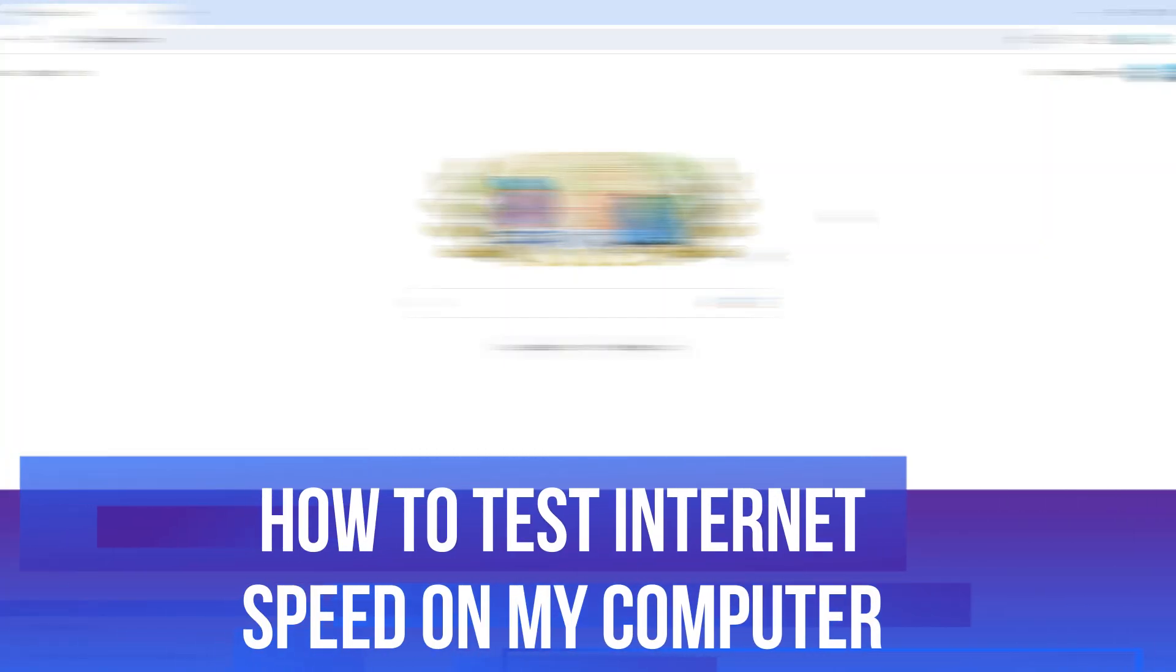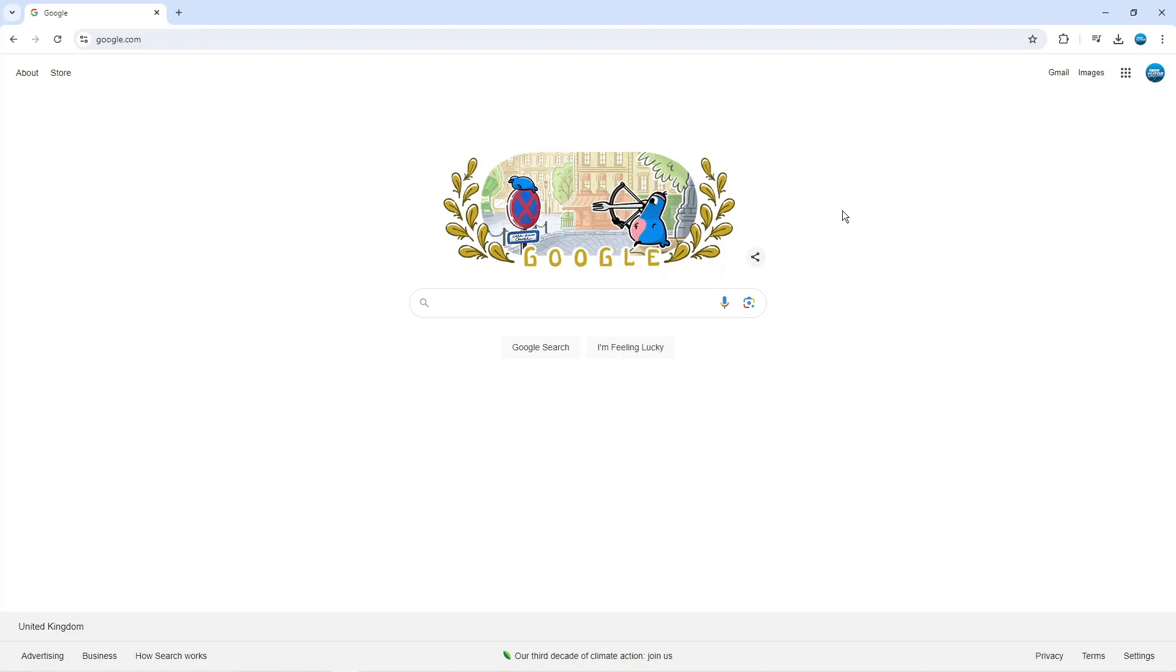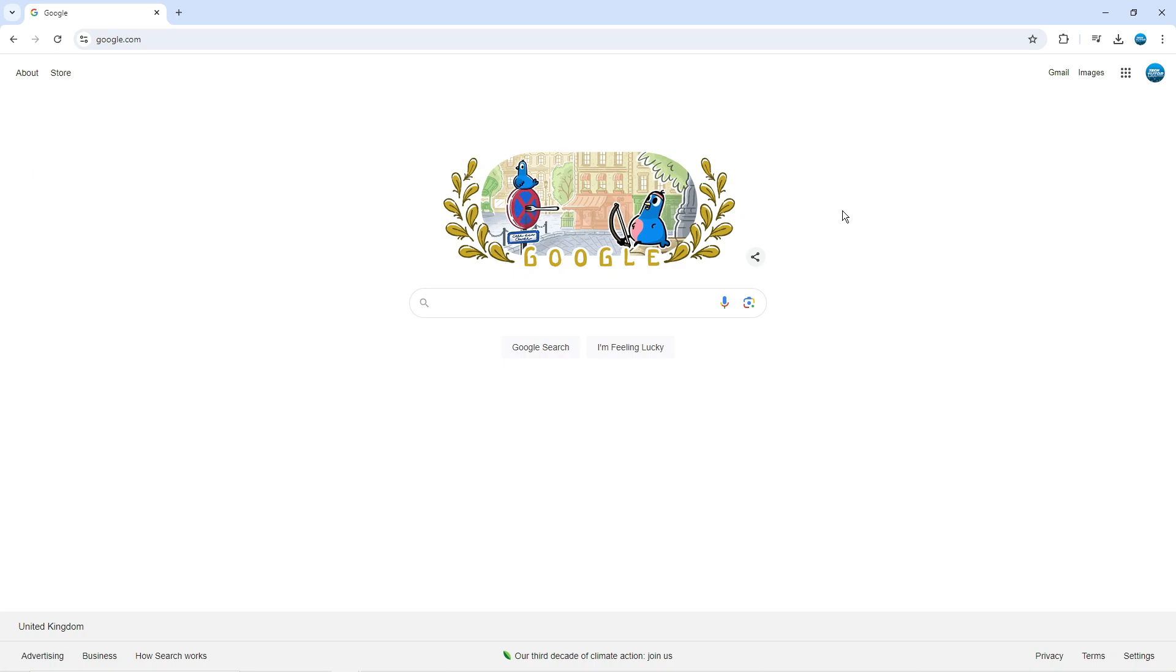In this video we will be looking at how to test the internet speed on a computer. This can be really useful to know if you're looking to do things like video streaming and seeing if your internet speed is capable of doing so.